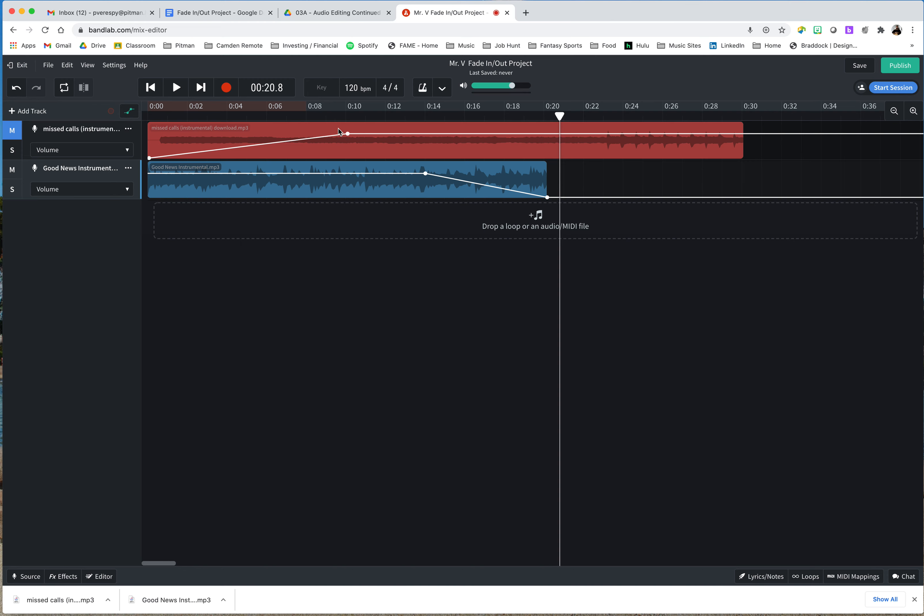So we can see that it drops out gradually. BandLab has its limitations, obviously. Some programs will actually make it so it's even more subtle when it goes from very, very quiet to nothing. Your headphones obviously affect that. There are multiple things that affect this. But in general, BandLab does a great job of showing you the fade in and fade out.